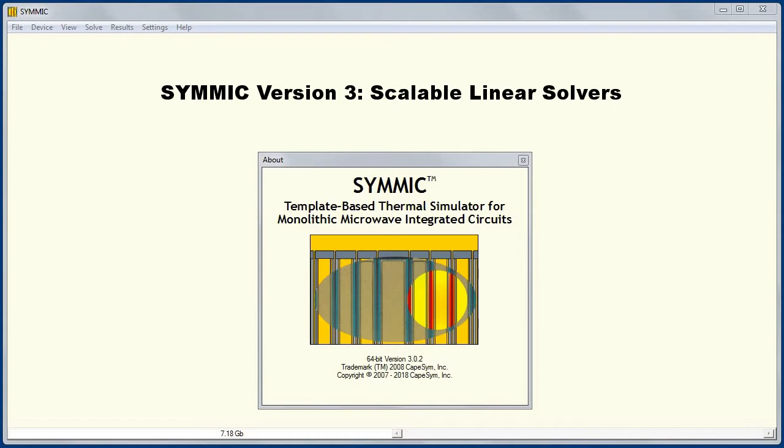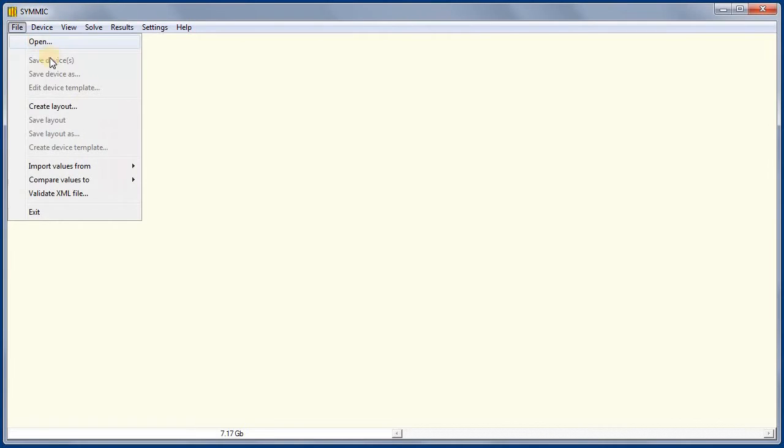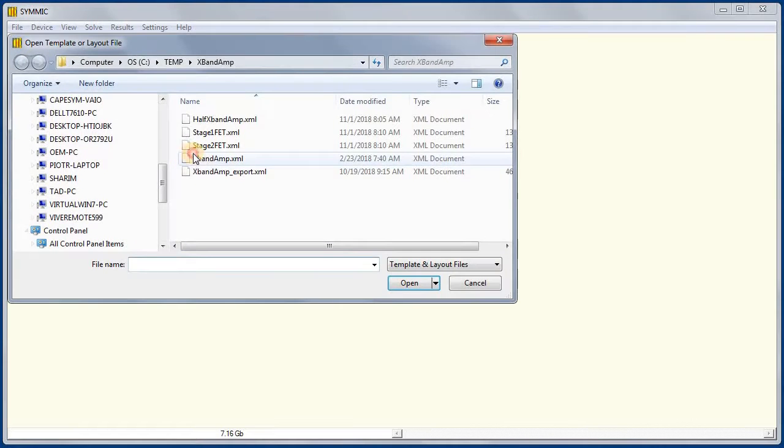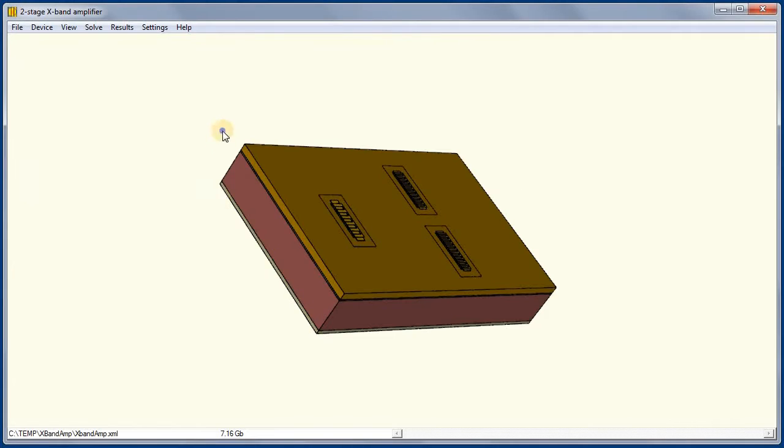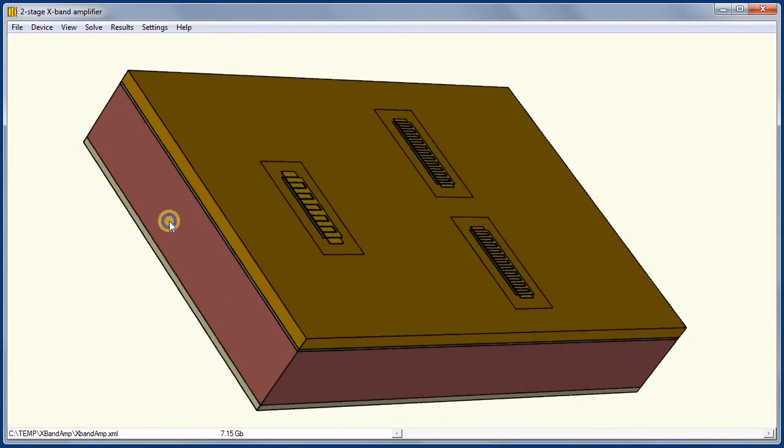Version 3 of SYMMIC introduces new solvers to provide better scalability for distributed parallel computing. Let me first point out that SYMMIC's enduring solver, the Pardiso Direct solver, is faster than ever.